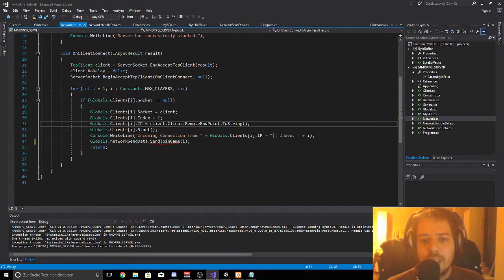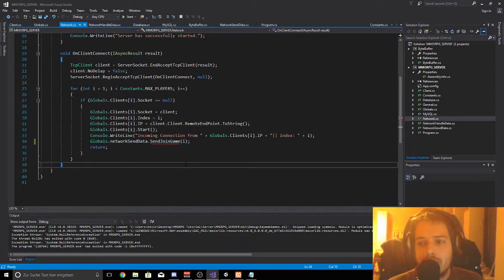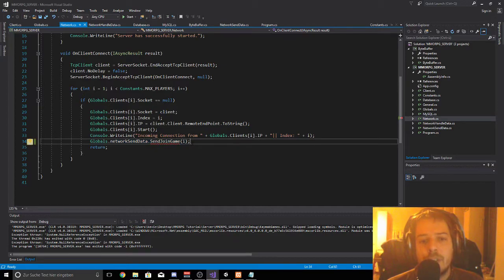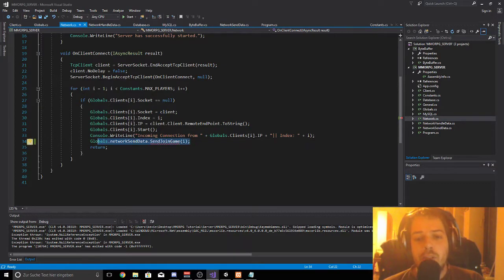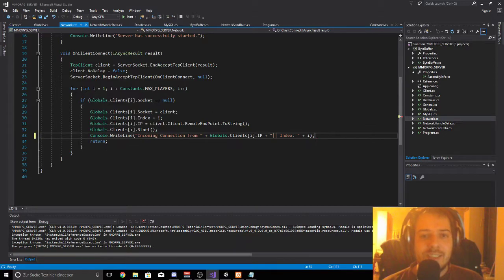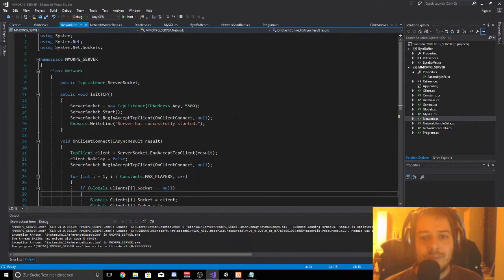Actually you go to Network. You can see the error at the bottom — global NetworkSendData SendJoinGame does not exist anymore because we deleted it, and we are going to delete this reference as well.